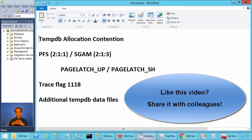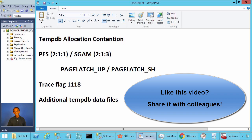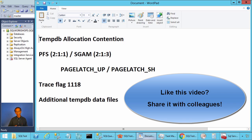Let me make a summary. When you have tempdb allocation contention, you can add additional data files for tempdb and implement trace flag 1118 — this will reduce the contention. However, adding files and implementing the trace flag is not a foolproof solution; you might still have some contention. Concurrent creation of temporary tables from many sessions can lead to tempdb metadata contention, which can be as serious as allocation contention — in that case, you might have to use table variables.